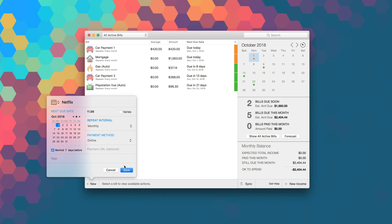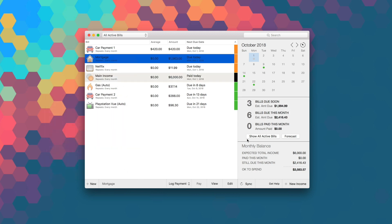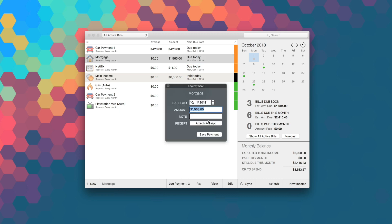Finally, when a bill's due, there's no need to leave the app. Simply use Chronicle's integrated browser to pay bills and log payments quickly. You can even save confirmation numbers and attach receipts so there's always proof of payment on hand and ready when you need it.